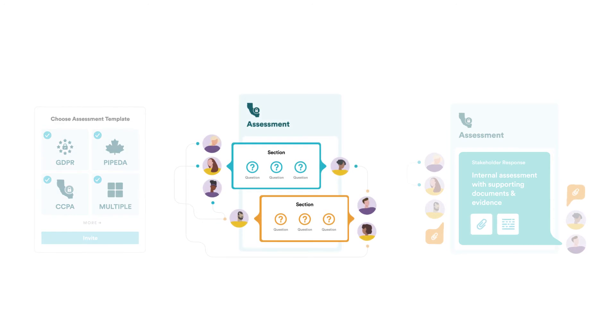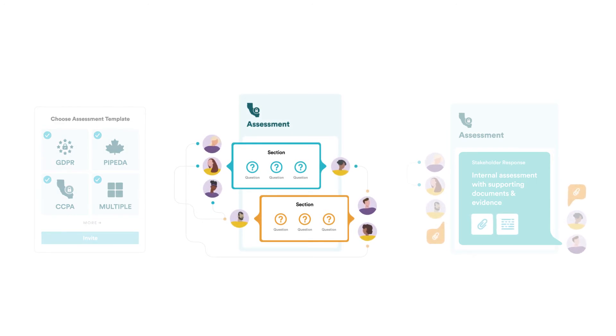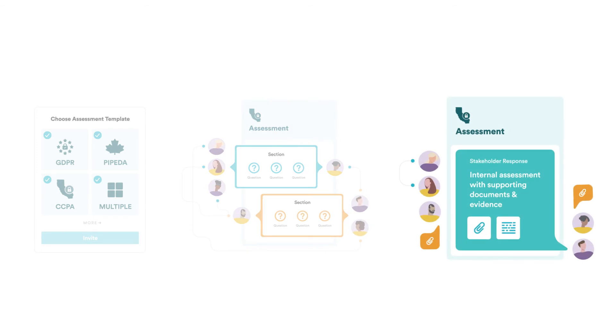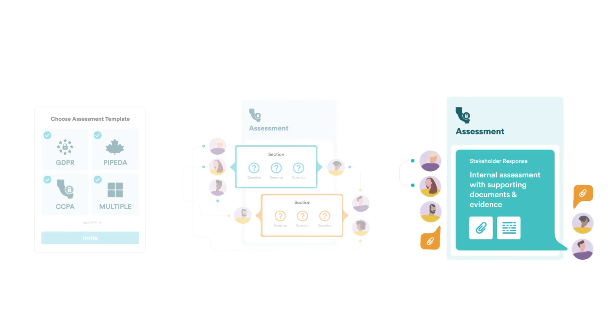You can then invite internal stakeholders to complete specific sections of the assessment. The stakeholders can respond to questions or invite their team members to collaborate and attach any supporting documents.